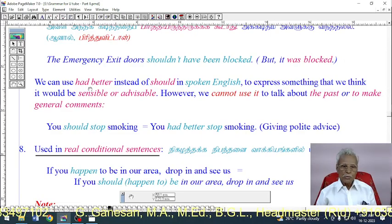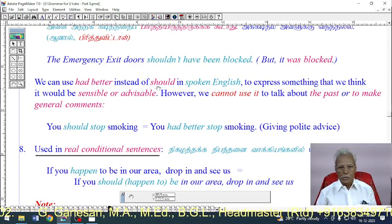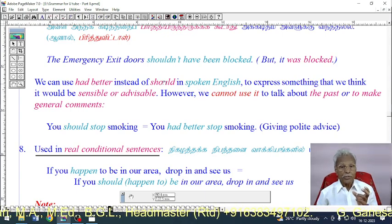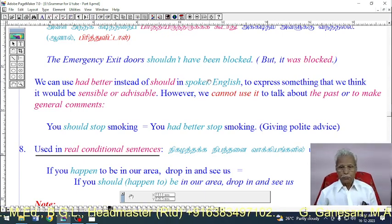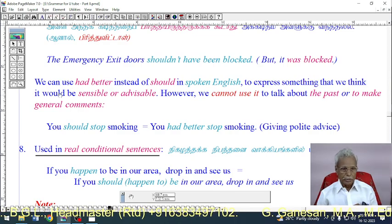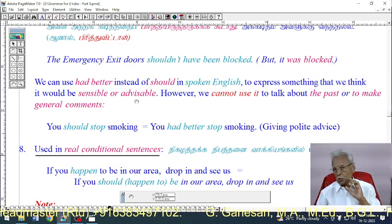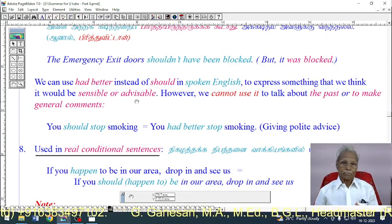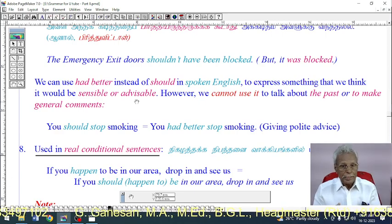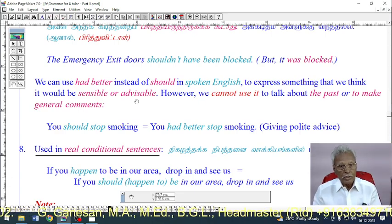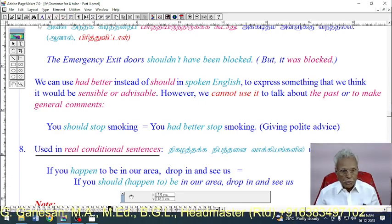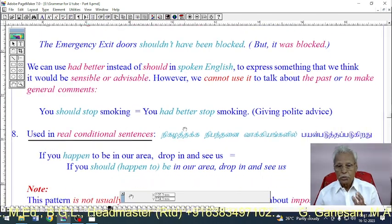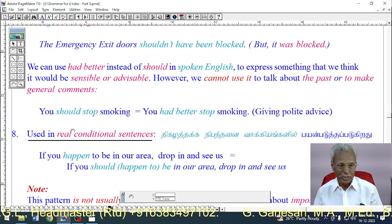Use 7: In spoken English, we can use 'had better' instead of 'should' to express something sensible or advisable. For example: 'You should stop smoking' means the same as 'You had better stop smoking' — giving polite advice.